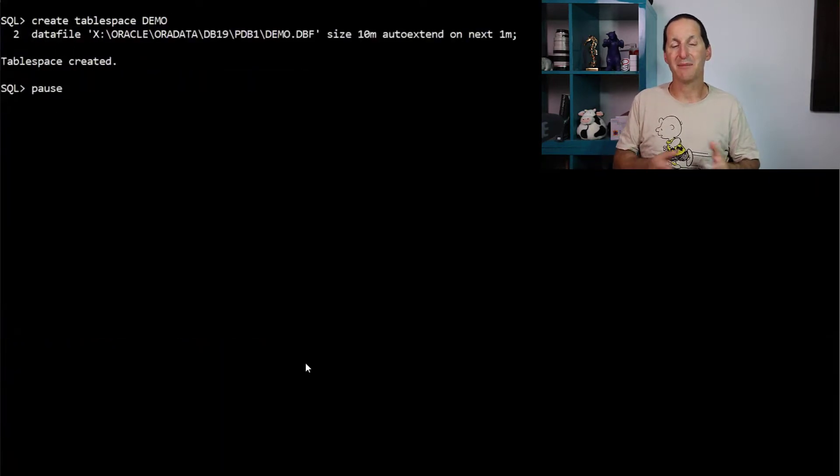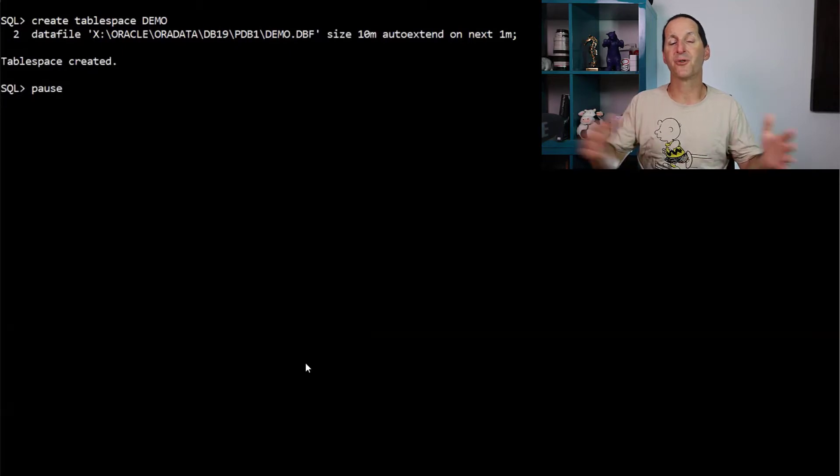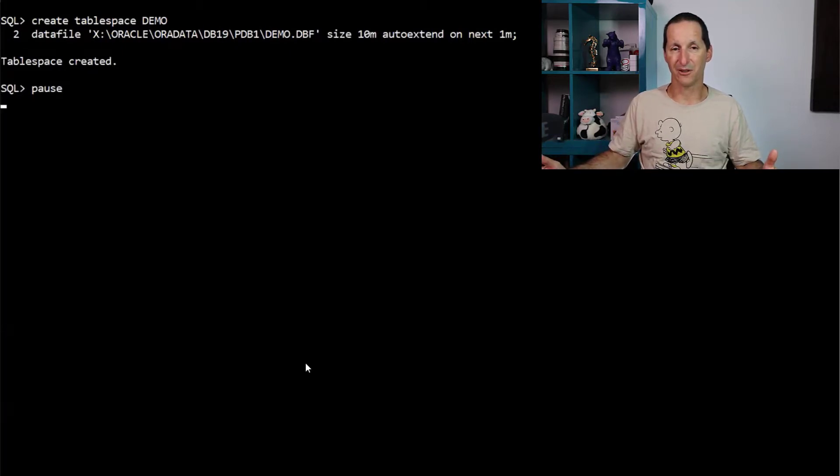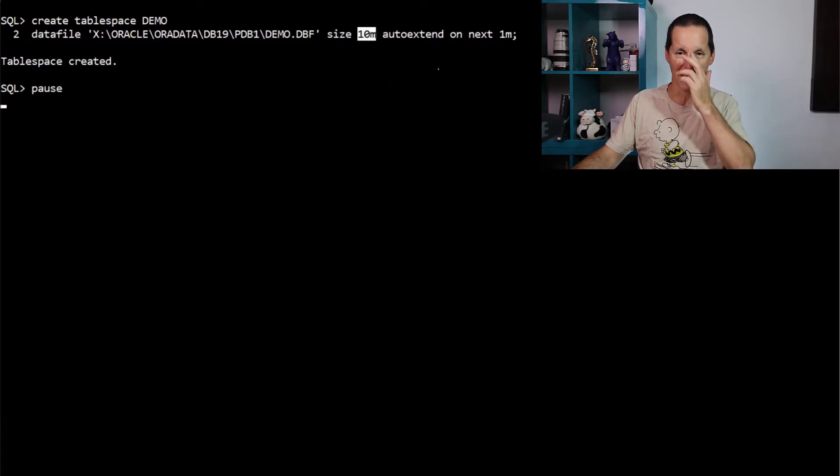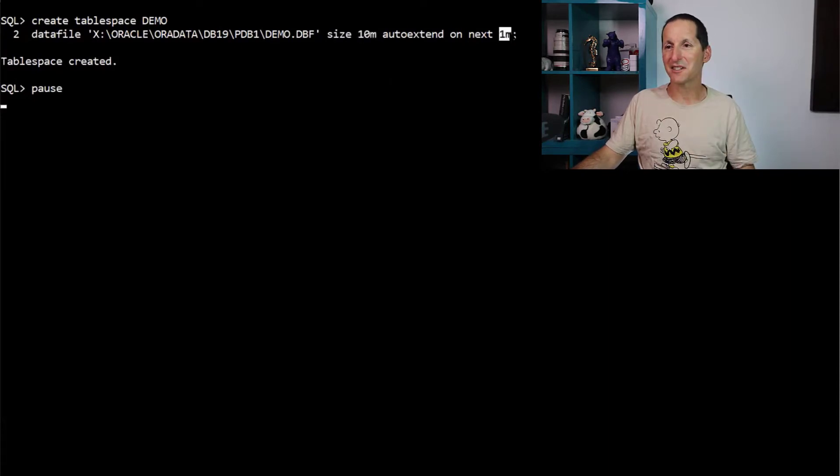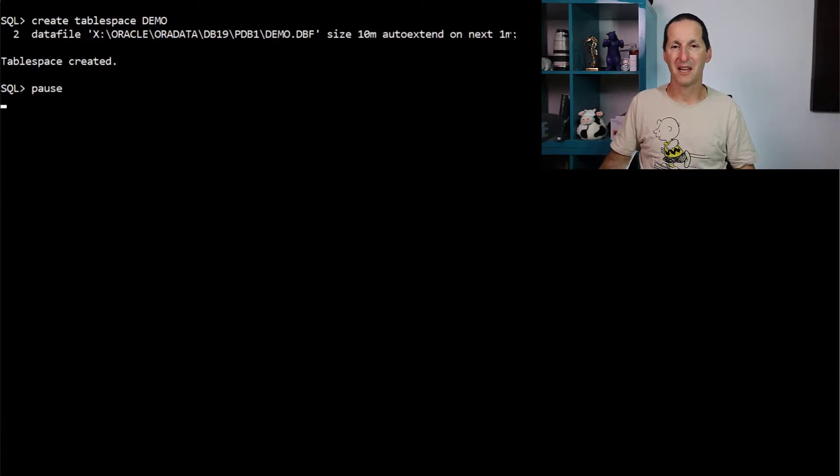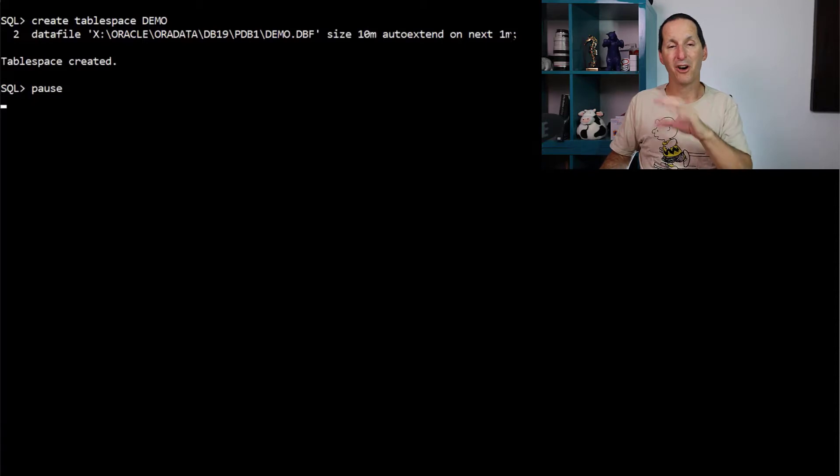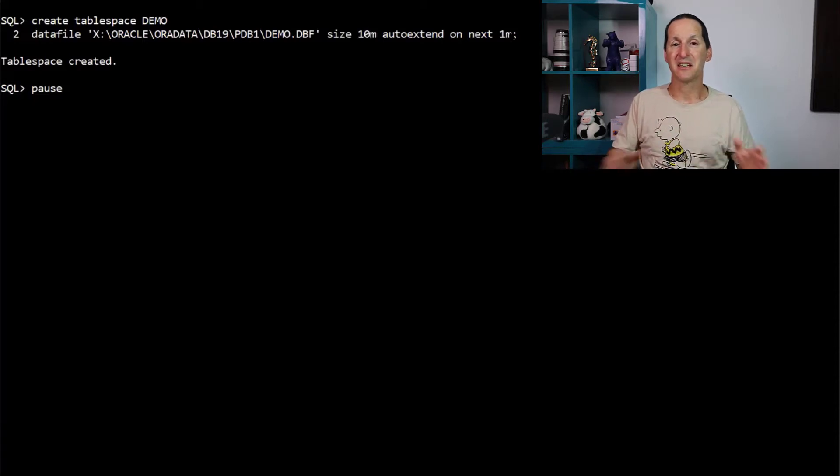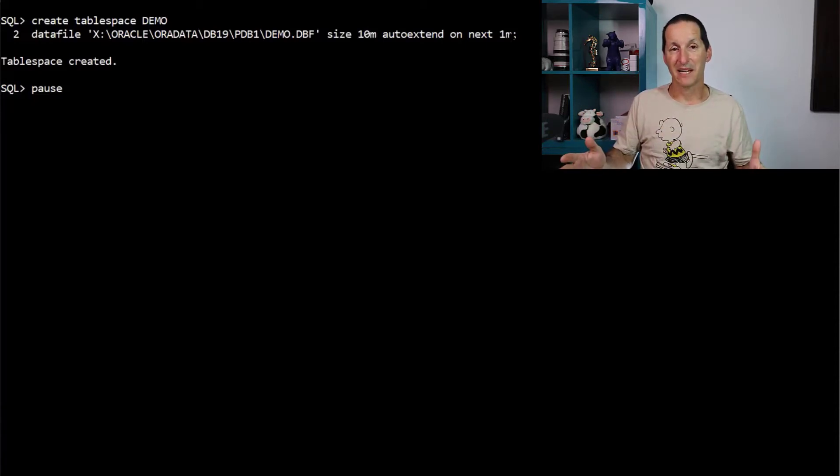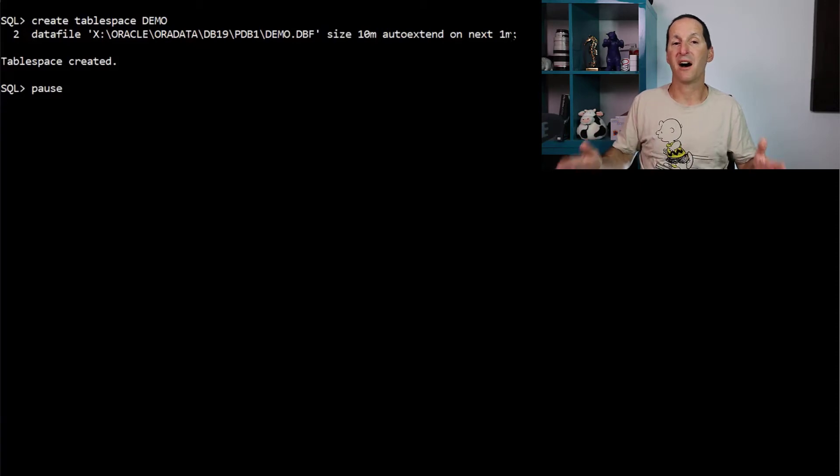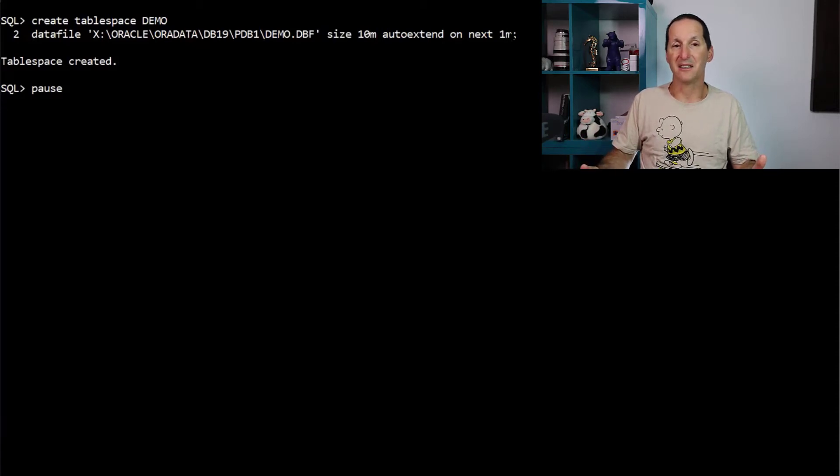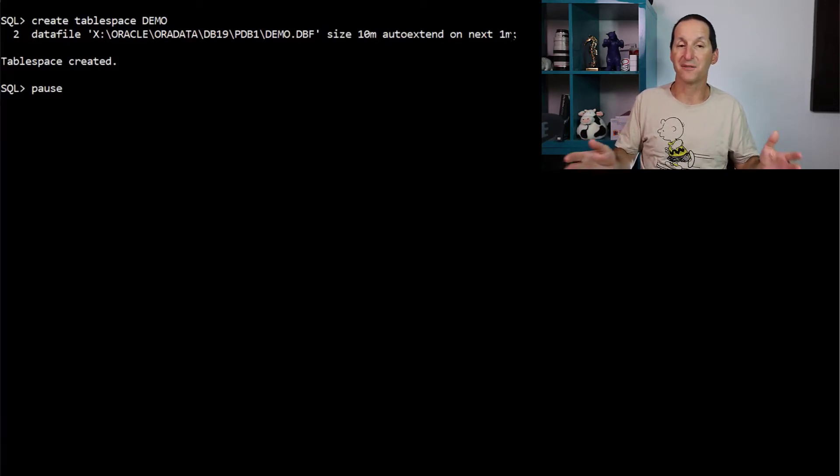A nice easy way of seeing how much space we'll need throughout the entire process of a reorg is I'll create a table space here. It's called demo. It's tiny. It's 10 megabytes. And it's only going to grow by one megabyte at a time. I'm going to do all my operations in here, because then the high watermark of that table space will show me the temporary high watermark of demand I needed, even though the final result might be smaller.